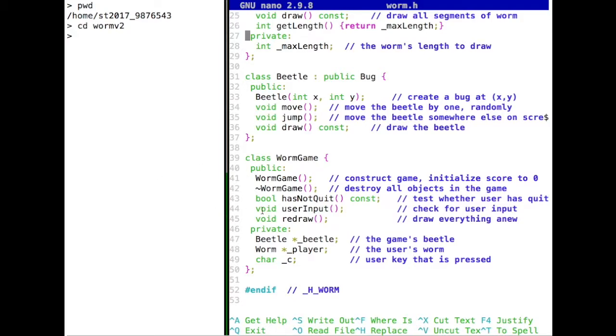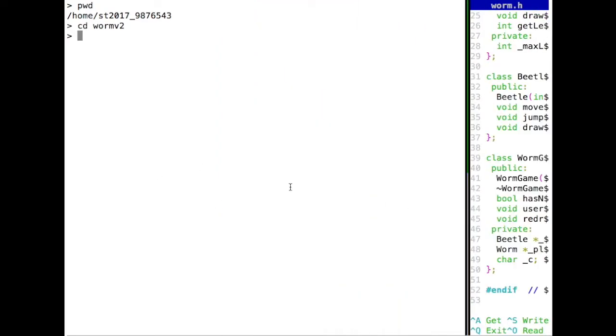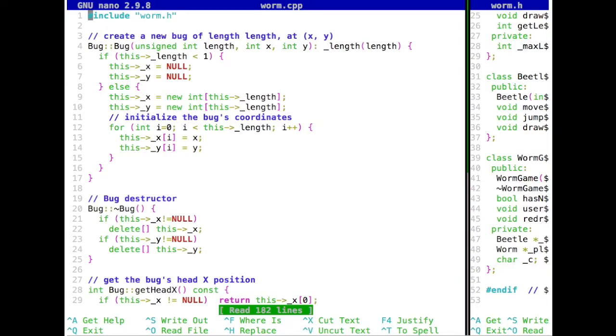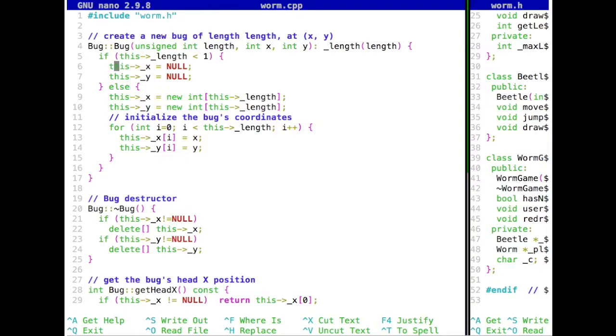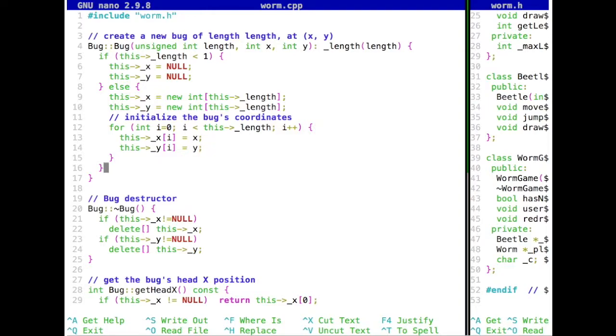Then, I'll open this over here. We also have our worm.cpp, which basically implements everything. So there we see that we have in the constructor of the bug, we basically can set the length to a certain length. If this length is smaller than 1, we basically say that these x and y pointers are not arrays, but are basically just null pointers to keep things safe. Otherwise, we at runtime can create new arrays. This is what we've called up until now dynamic arrays. Right. So we can, and then we initialize these arrays to this x and y coordinates where the bug should start on the screen.